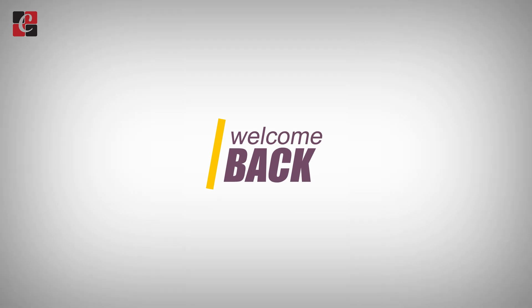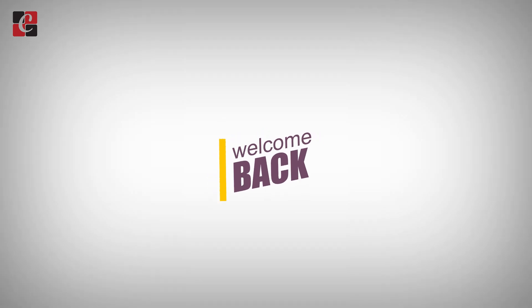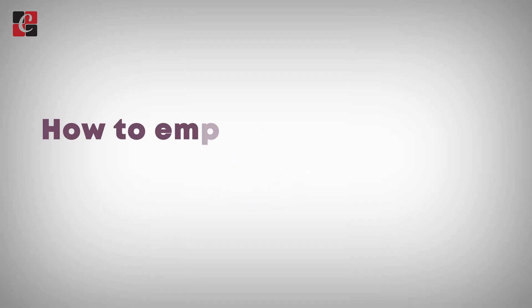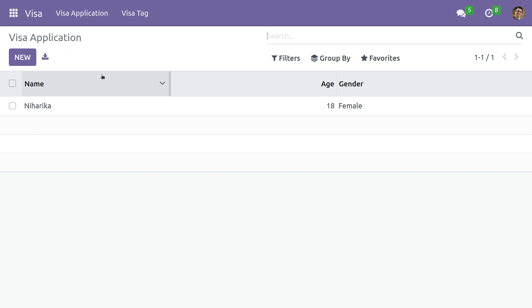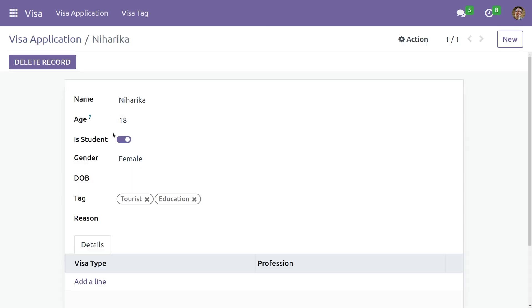Hi all, welcome back. In this video we'll be discussing how to empty a many-to-many field in Odoo 16. So let me open this record. In this I have added a many-to-many field called tag and also added a button